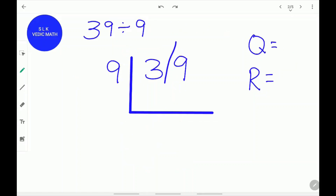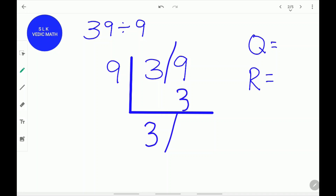Let's try another example: 39 divided by 9. Don't forget the remainder stroke. First, write 3 as it is. Next, place a remainder stroke. Then write the 3 below 9 and add 9 plus 3. 9 plus 3 is 12. Write 12 over here.